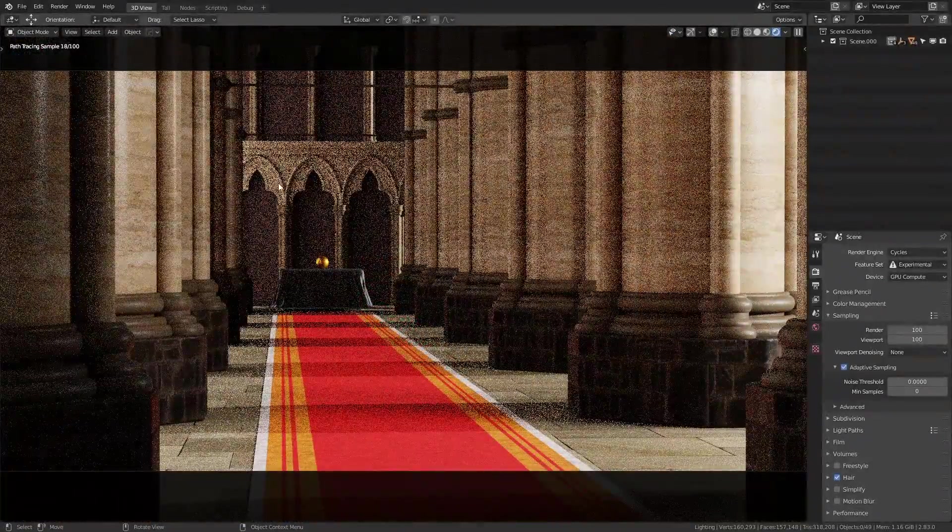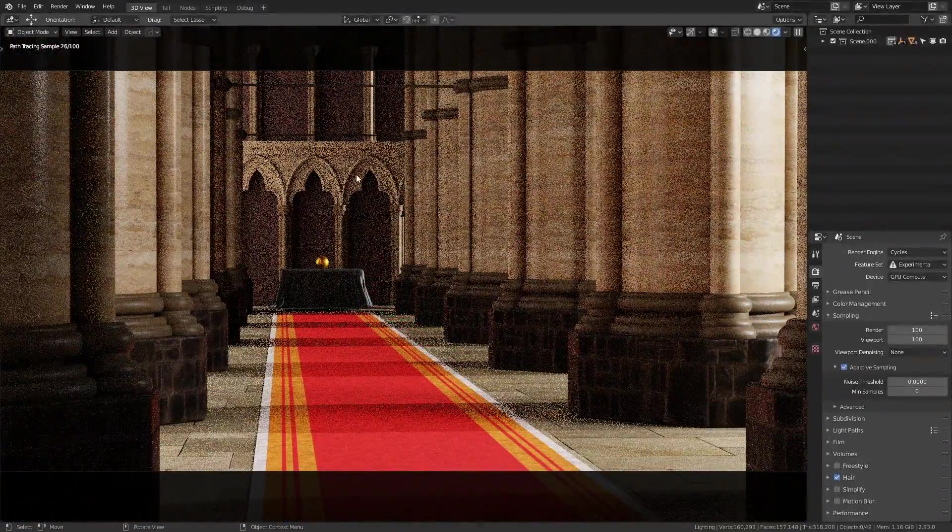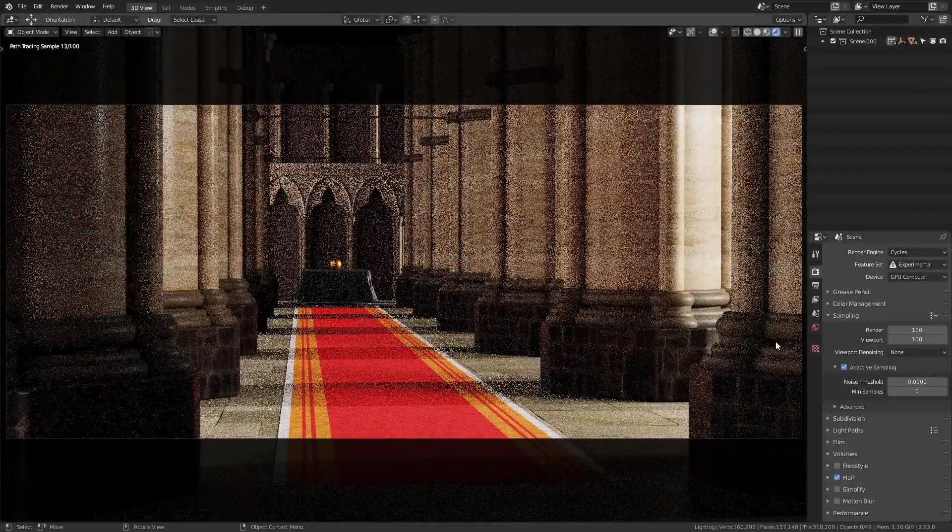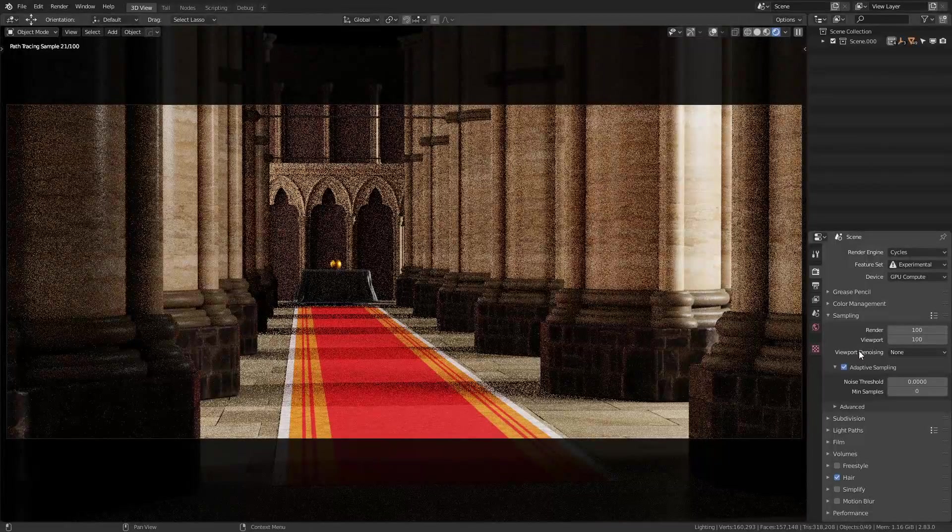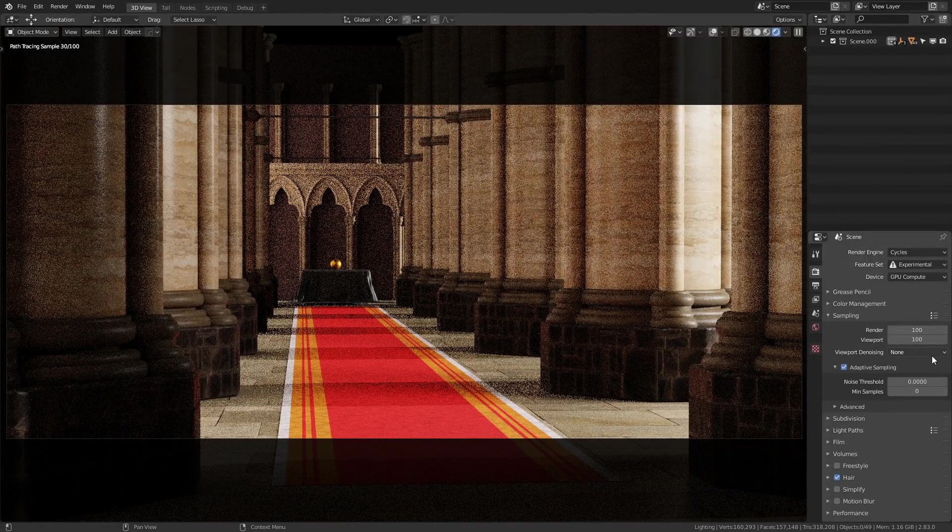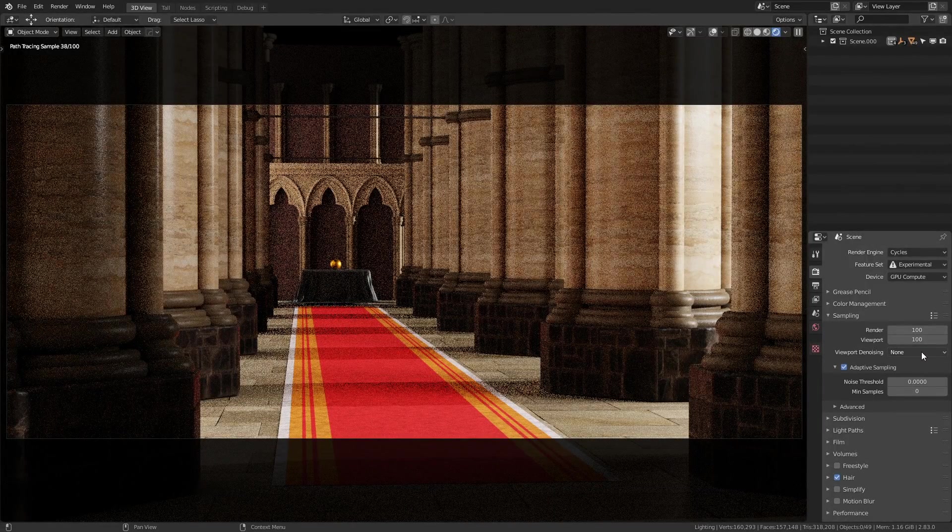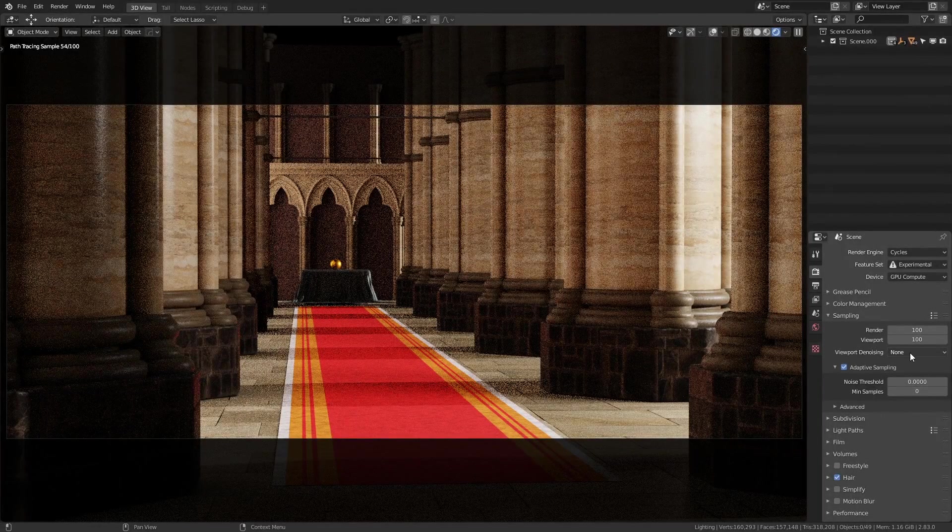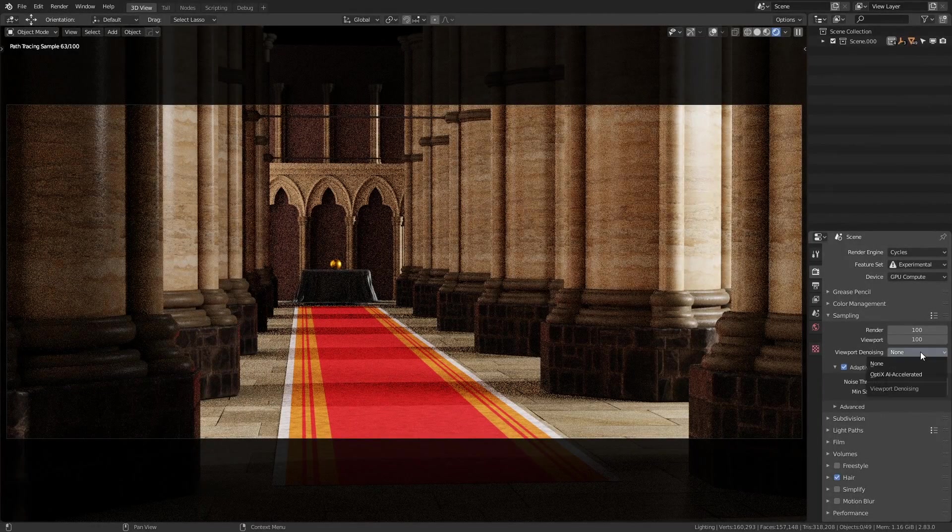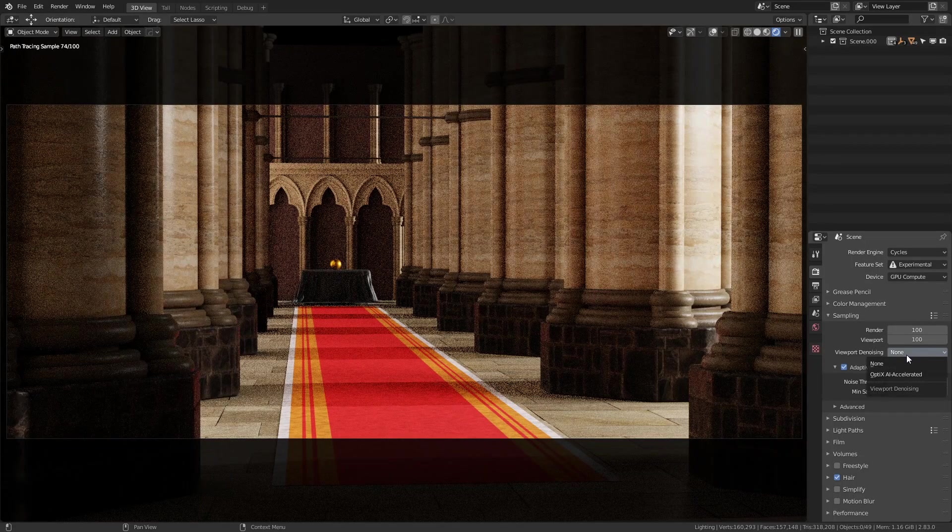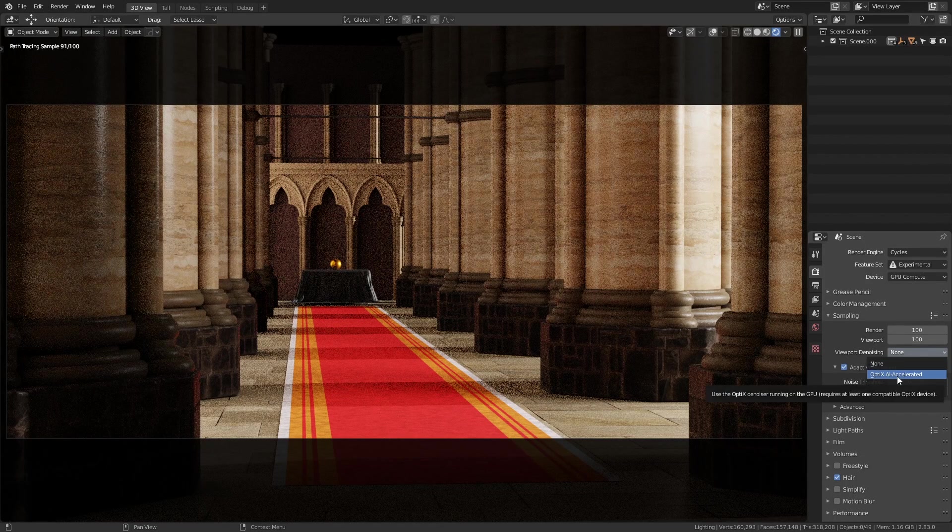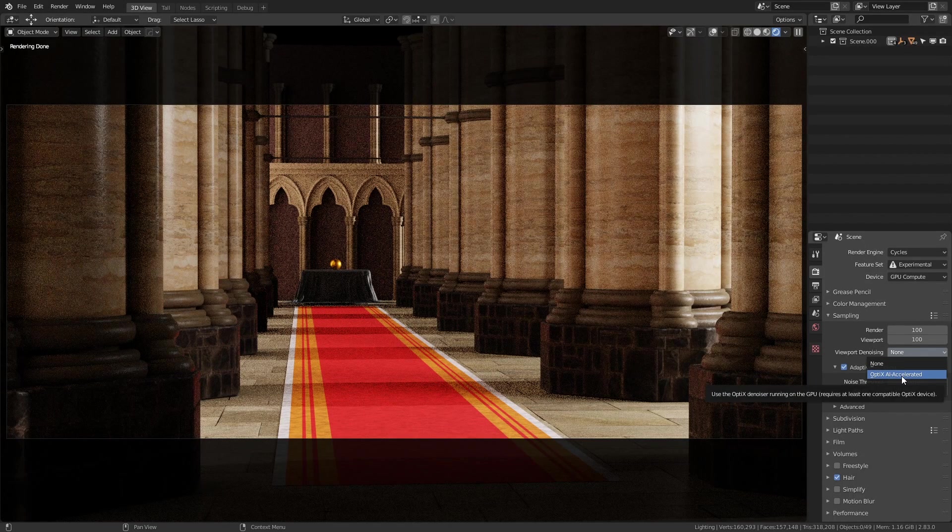But of course, as it's calculating the samples, we can still see a lot of noise in the scene, and this is where the viewport denoising comes into play. On the right here in the render properties, if I click on the dropdown for viewport denoising, and choose Optics AI accelerated, what you'll see is something very interesting.